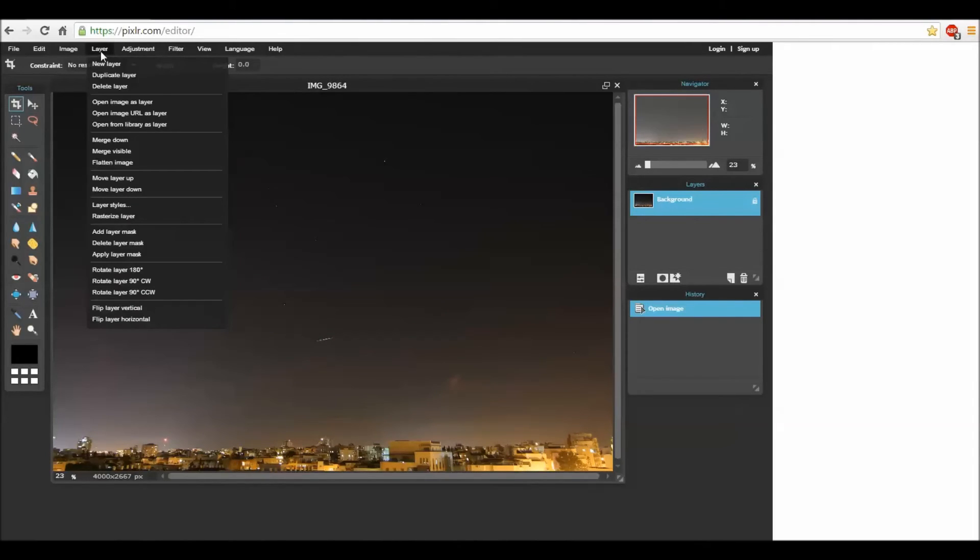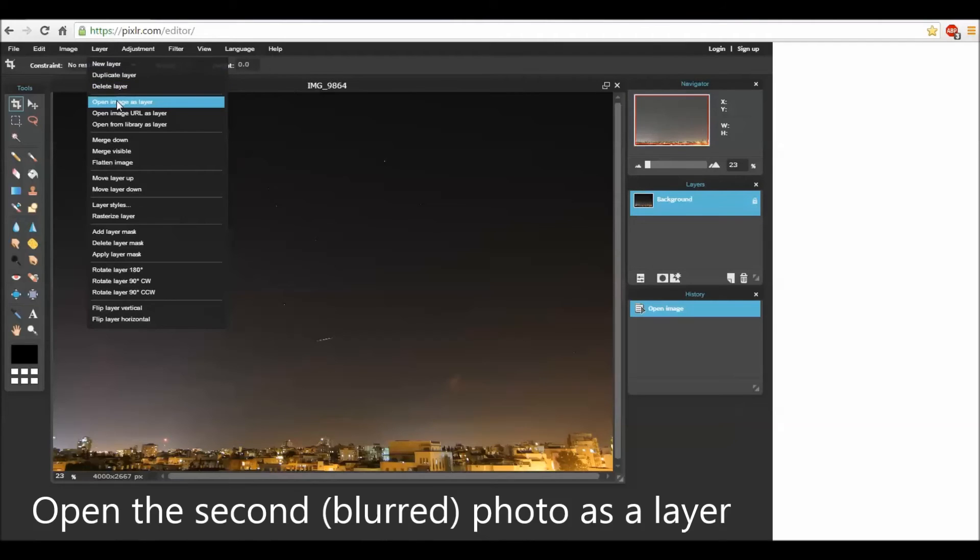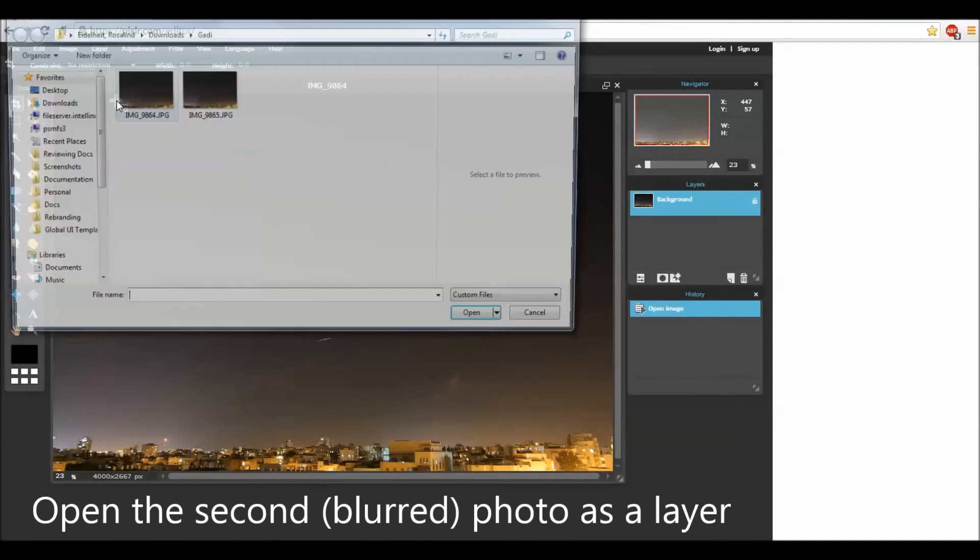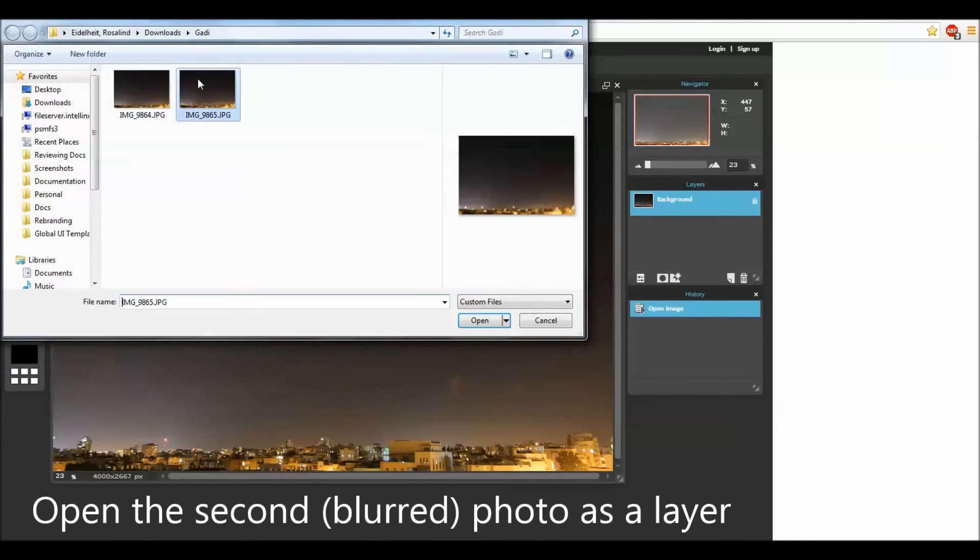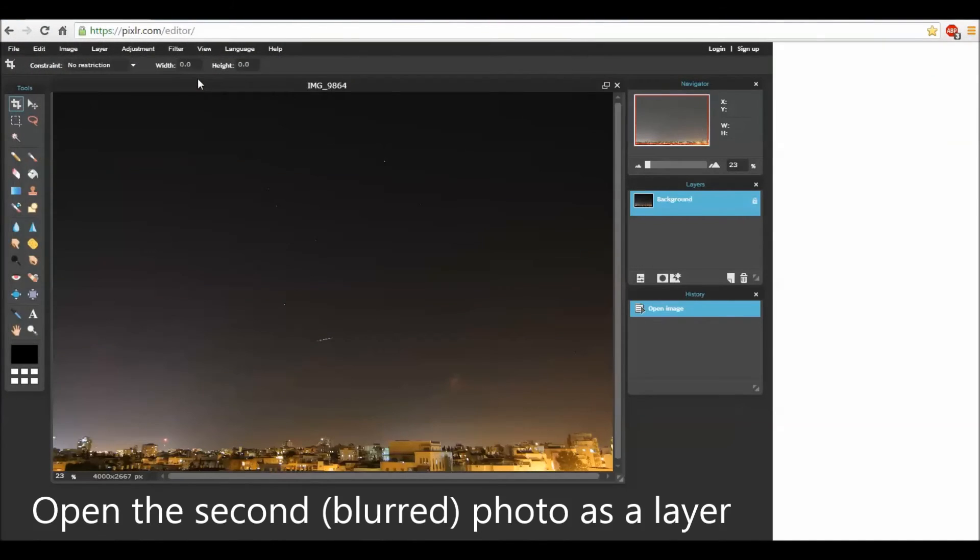You will use layer, open image as layer, and choose the second image.